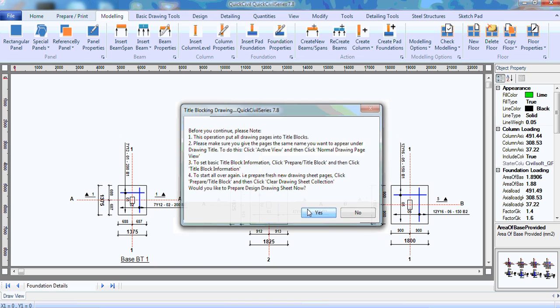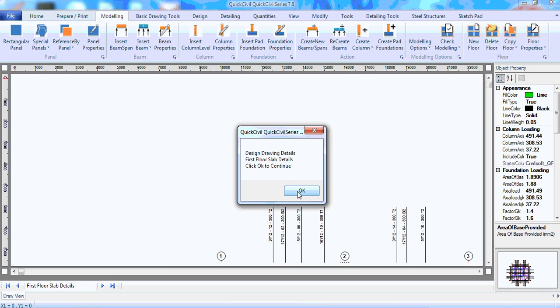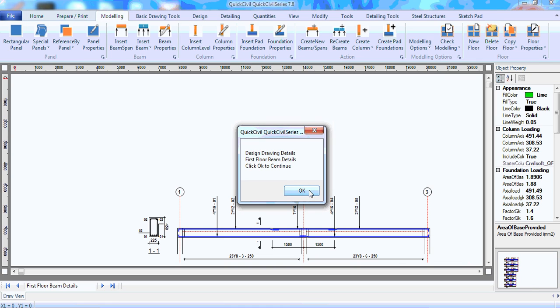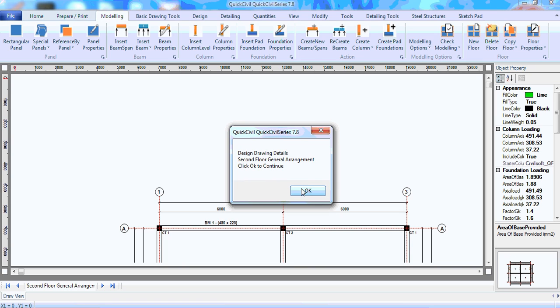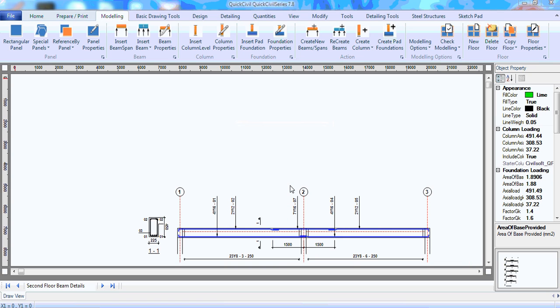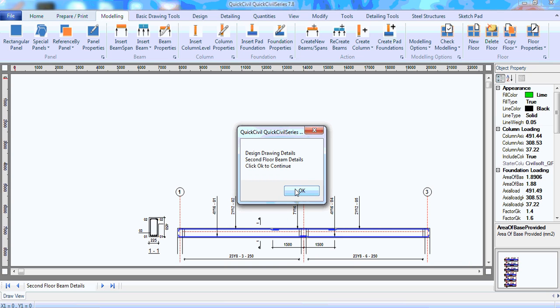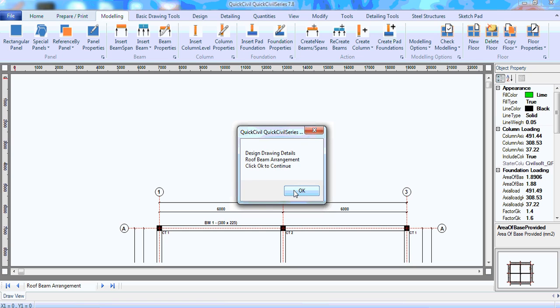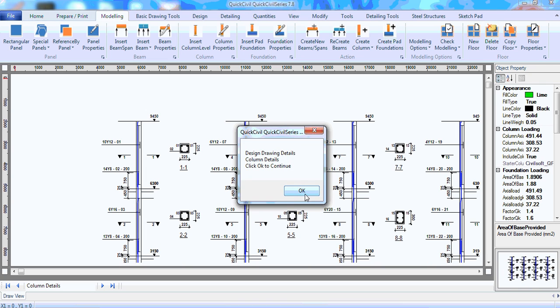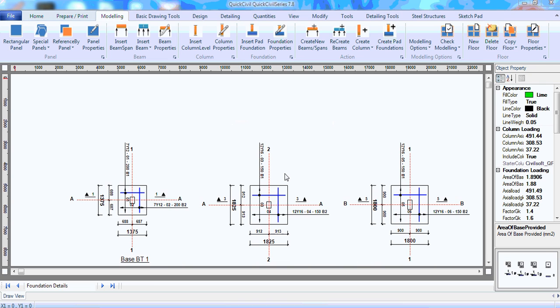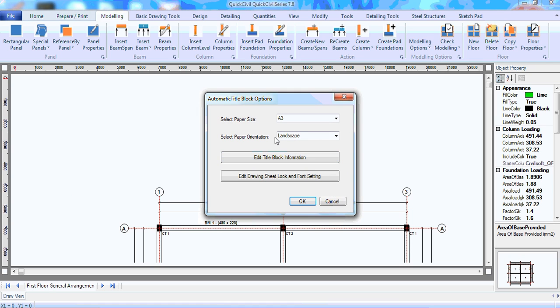It's just showing me a collection of other drawings that it has done. Like, I have the first floor general arrangement. It's showing me my slab details. You can see it. We'll look at it in details later. Show me my first floor beam details. Show me my second floor general arrangement. Then, the slab details for the second floor. The beam details for the second floor. Then, the roof beam general arrangement. Then, the roof beam details. The column details. The foundation layouts. The foundation details.